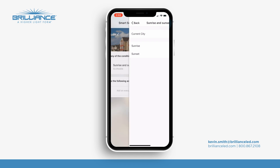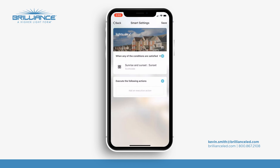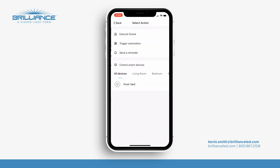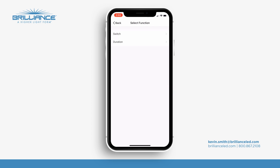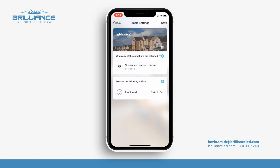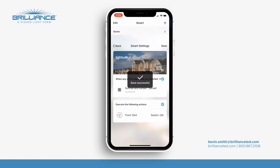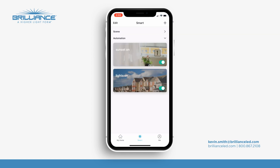Now I'll go to execute the following actions. I will select my front yard, I will hit switch and I will hit on. So at this point I will save, and now I will have the lights on at sunset.